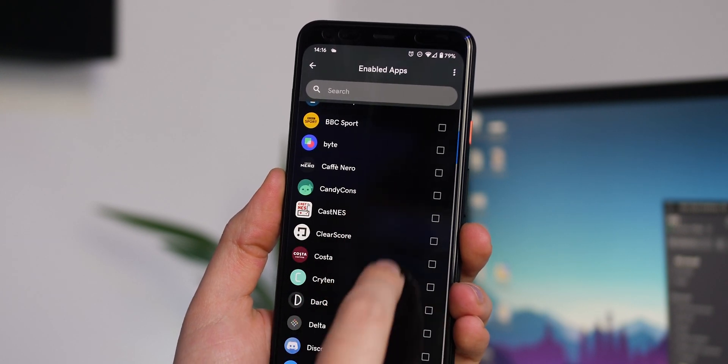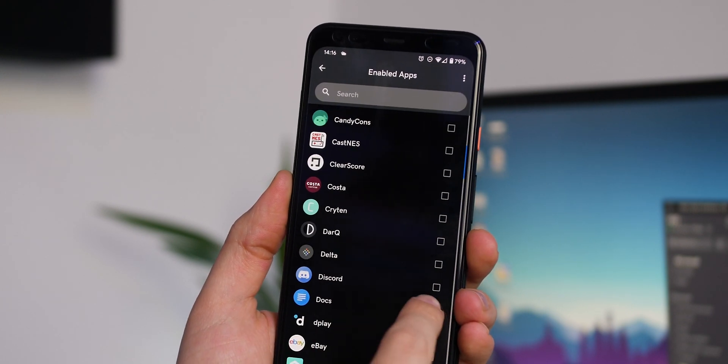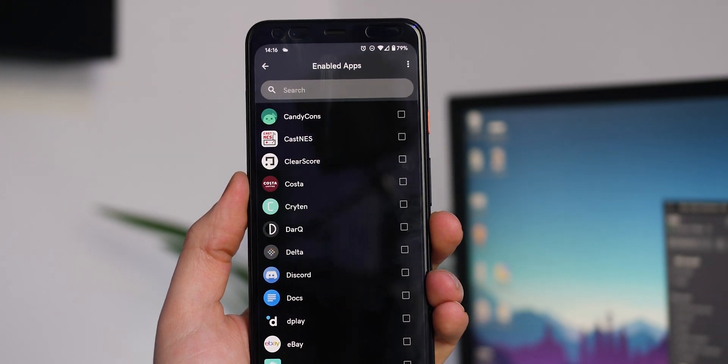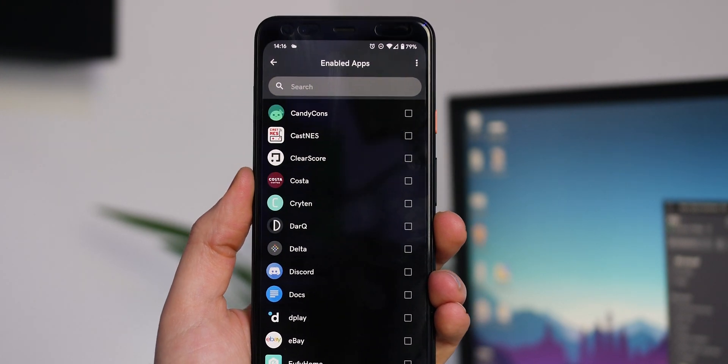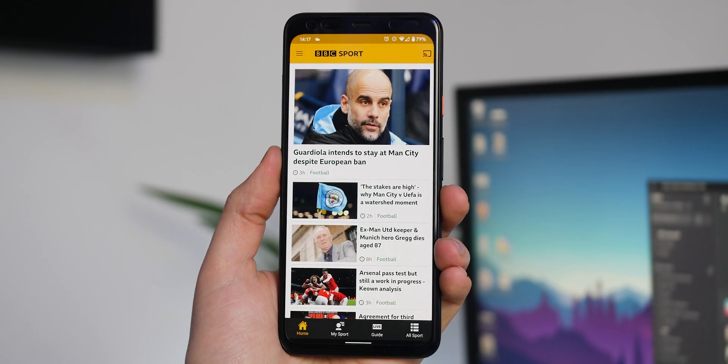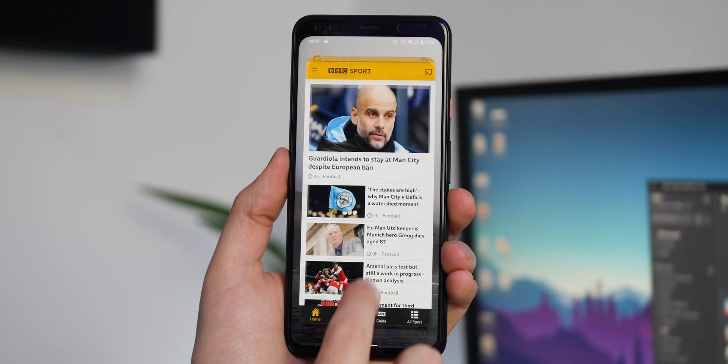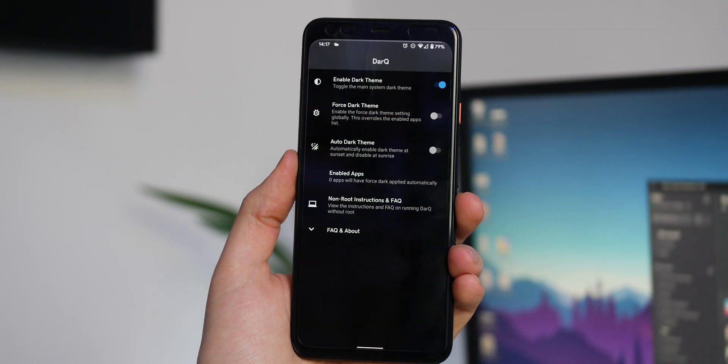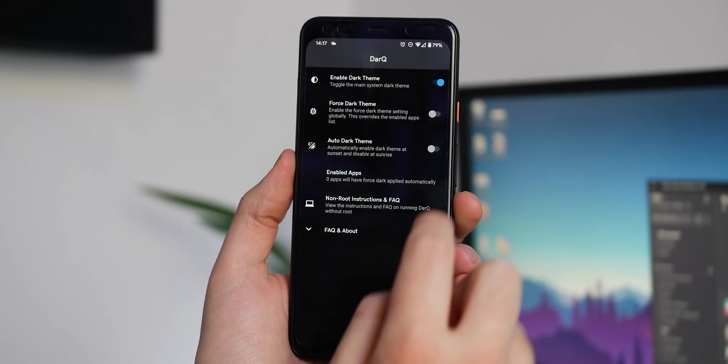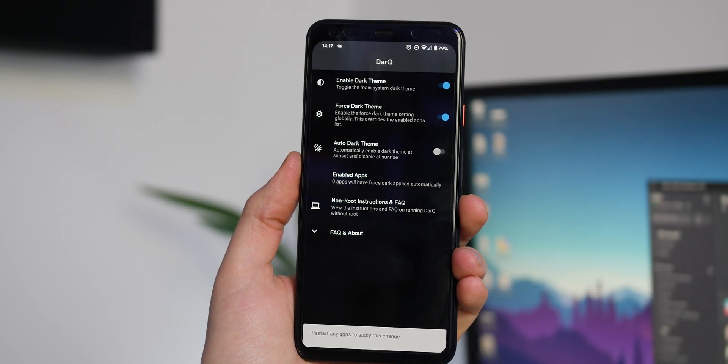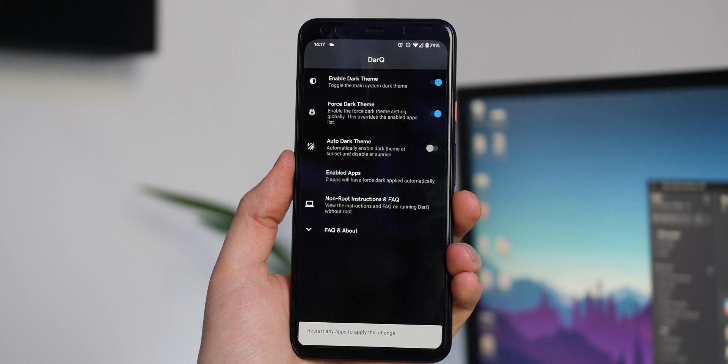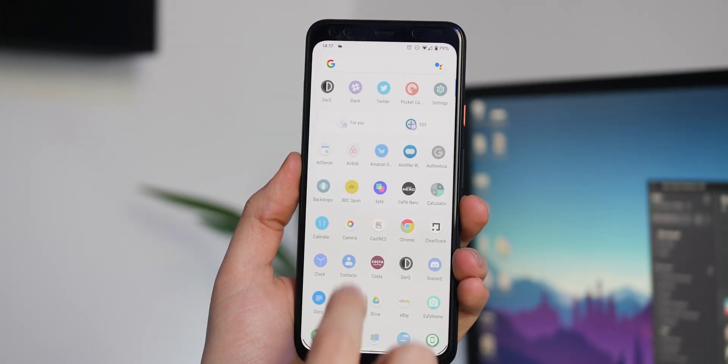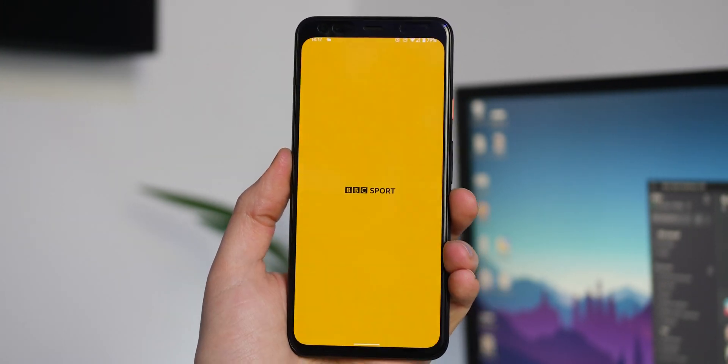In here you can select apps that you want to work with dark mode if you prefer to have some individually set. Alternatively, you can force the dark theme everywhere and it will apply to all apps on your device. However, some may not work quite as well as others, so it may be worthwhile experimenting where warranted.